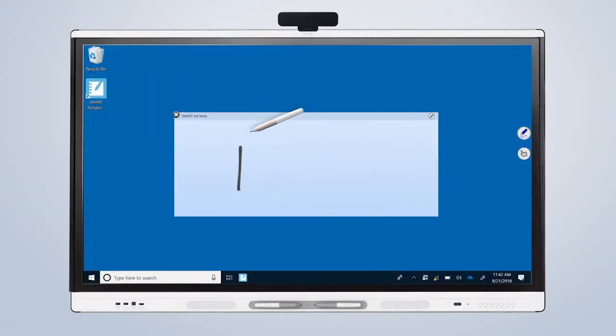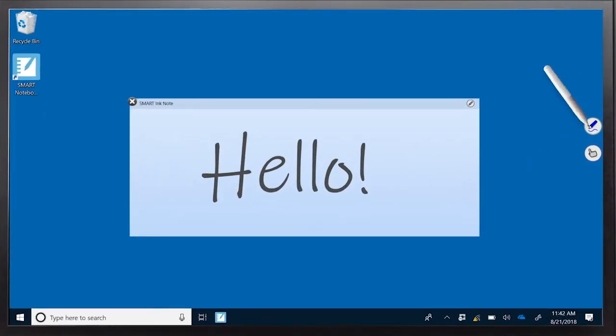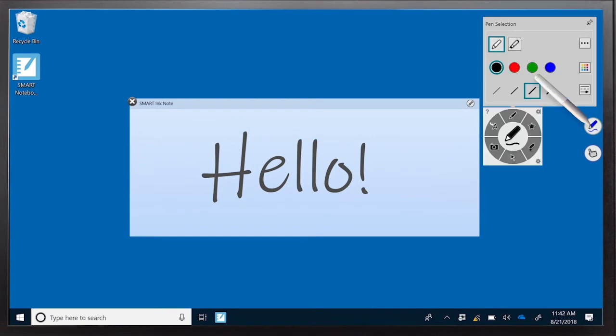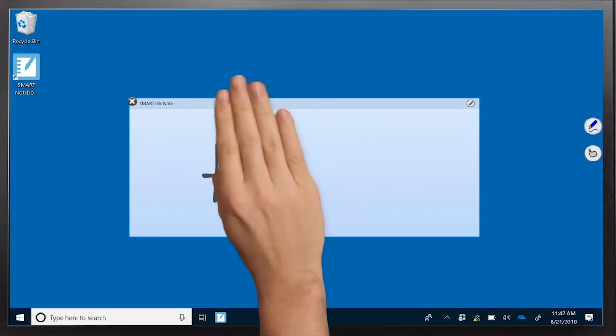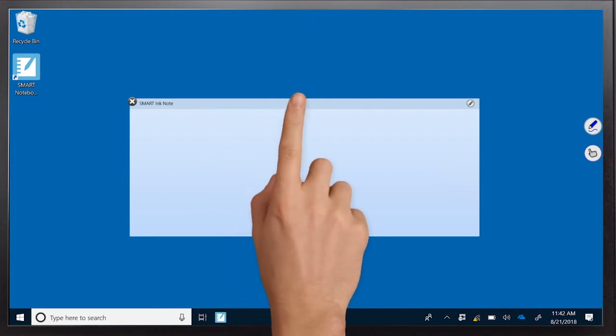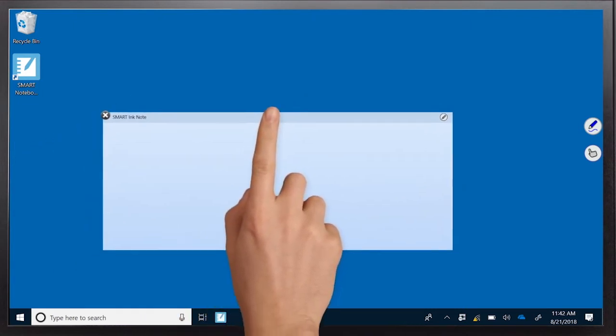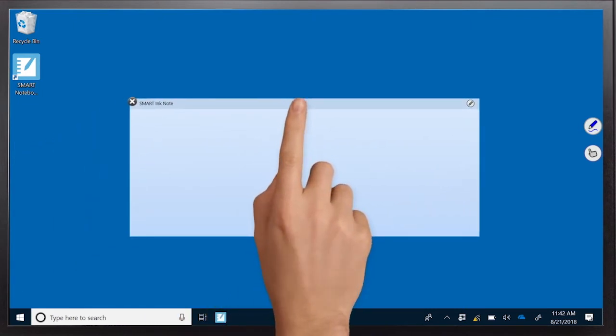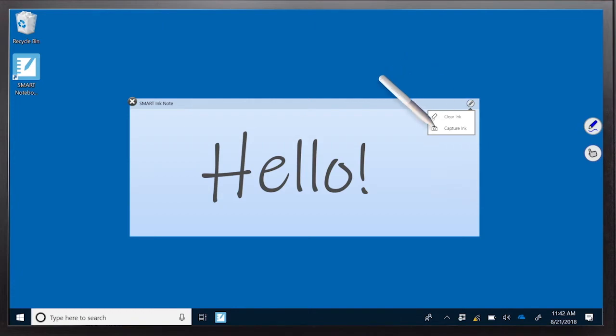Once logged in, simply pick up one of the Smart Pens and start writing on the desktop. Press the Ink tool to access pen colors, line thickness, and highlighters. Use your palm to erase annotations. Your finger can be used as a mouse to select and move objects. To capture your annotations, press the pen icon in the upper right-hand corner of any window, and then press the camera.